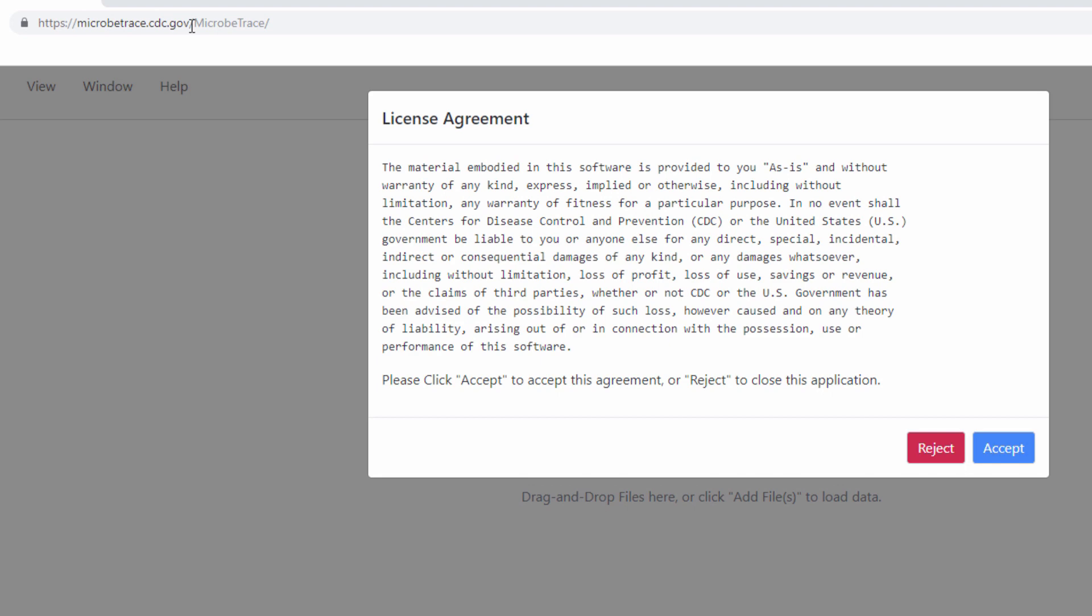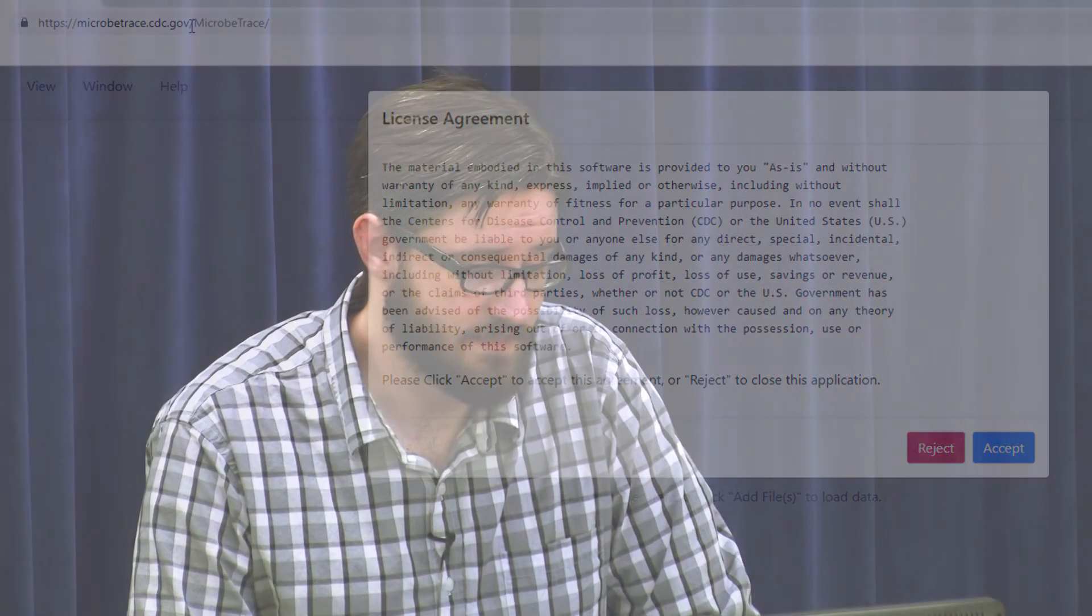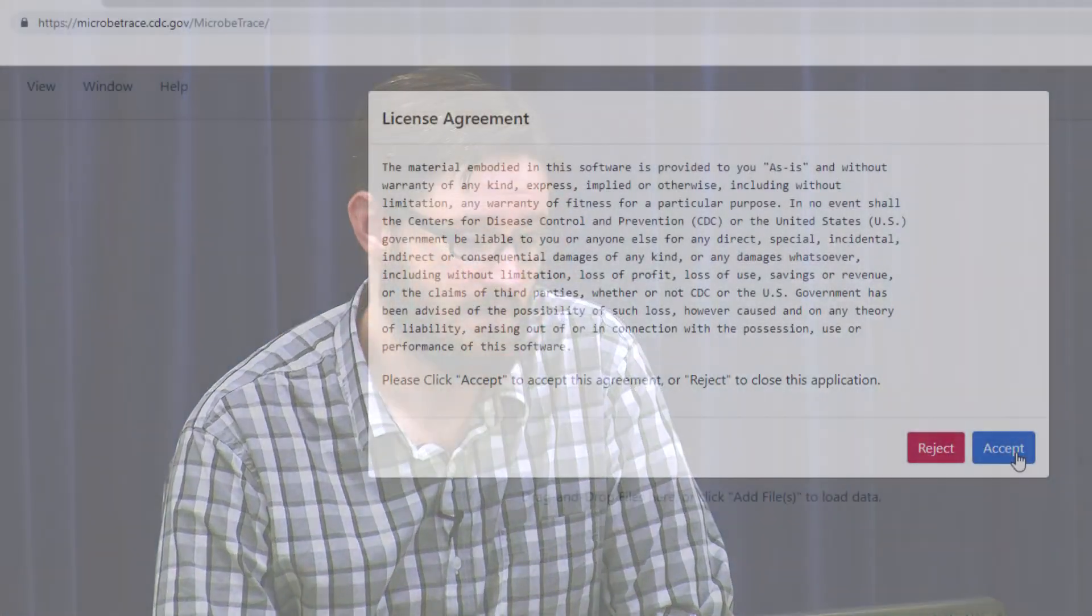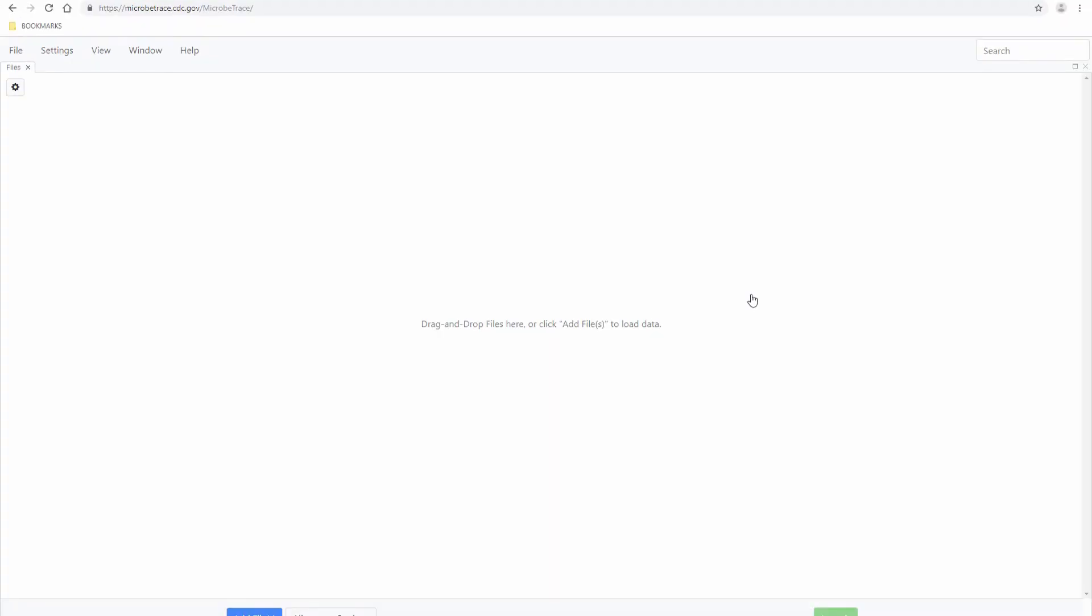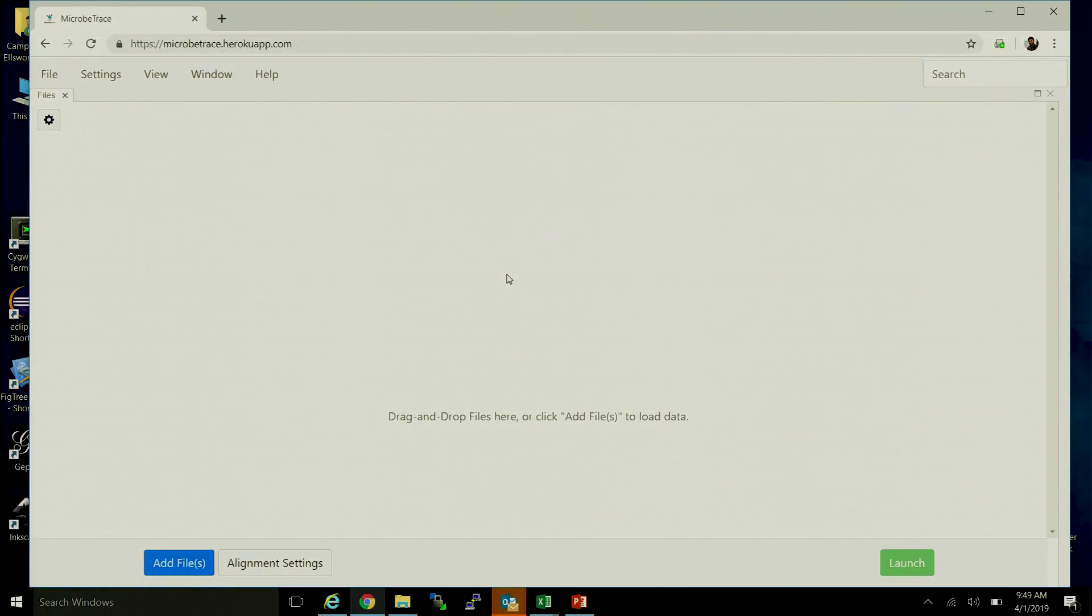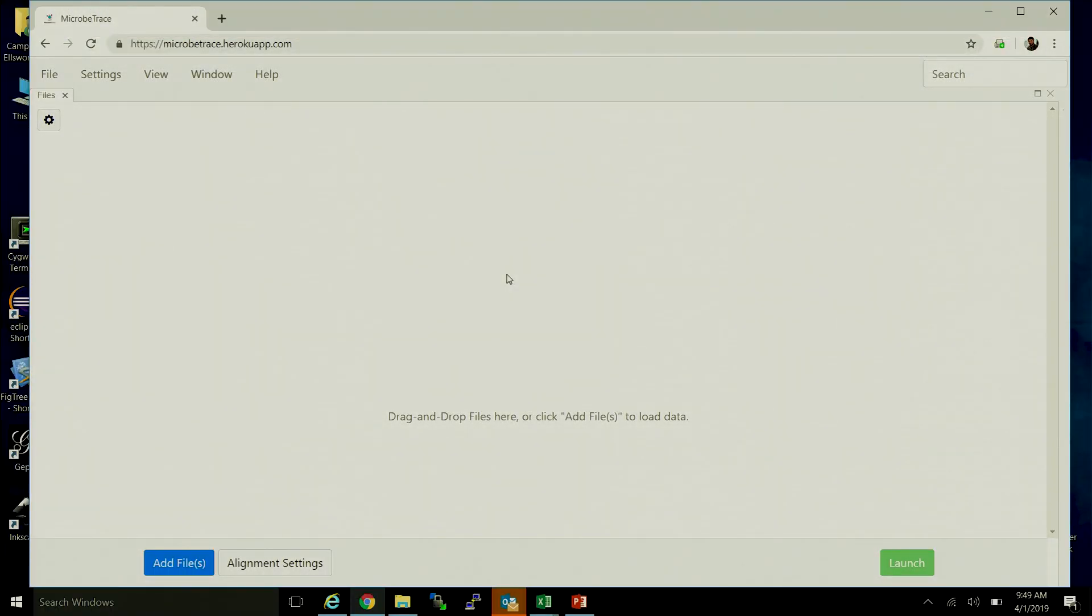When you navigate to that page, you'll be greeted with a license agreement that basically says use at your own risk and use the tool as is. You accept those terms and you're allowed to then layer on the data that you have collected.